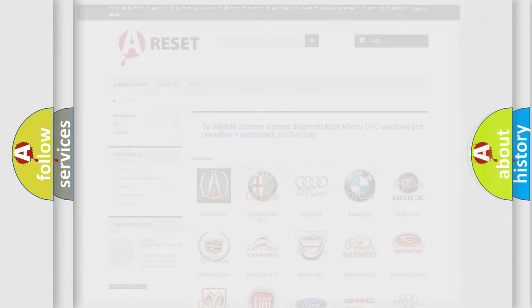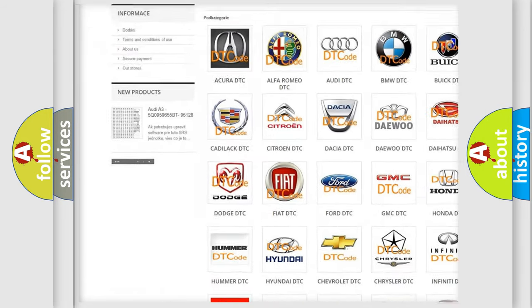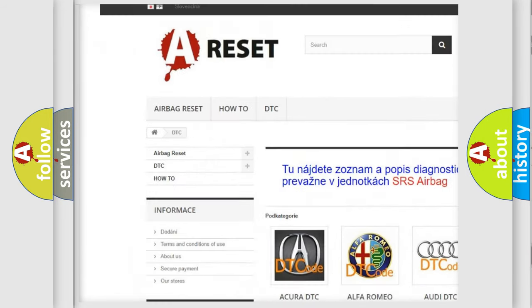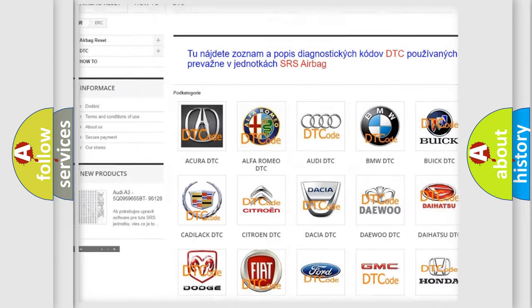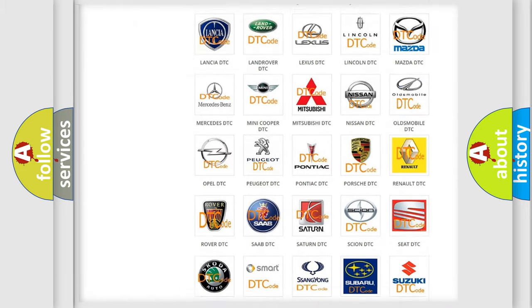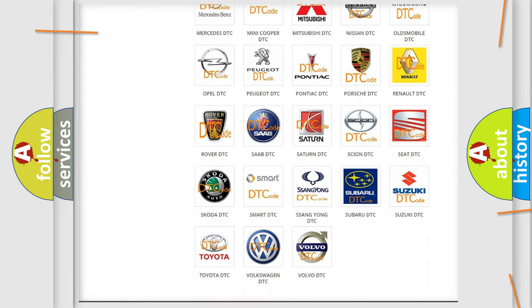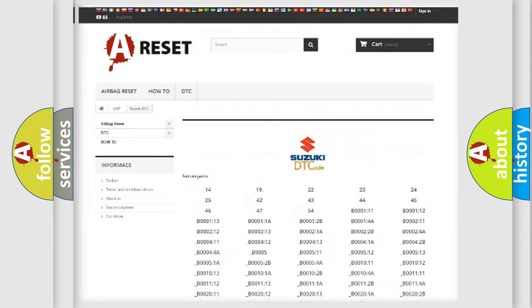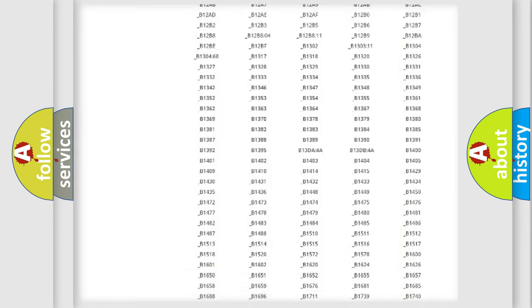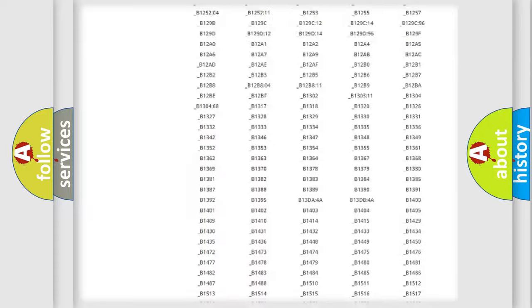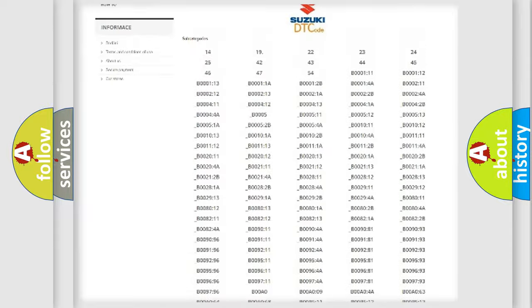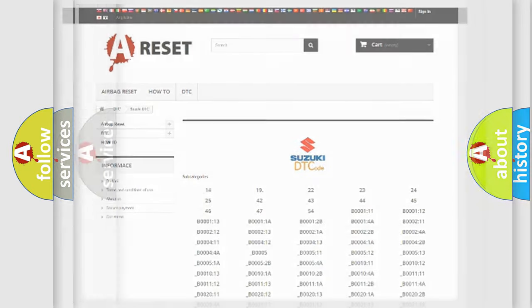Our website airbagreset.sk produces useful videos for you. You do not have to go through the OBD2 protocol anymore to know how to troubleshoot any car breakdown. You will find all the diagnostic codes that can be diagnosed in Suzuki vehicles, and many other useful things.